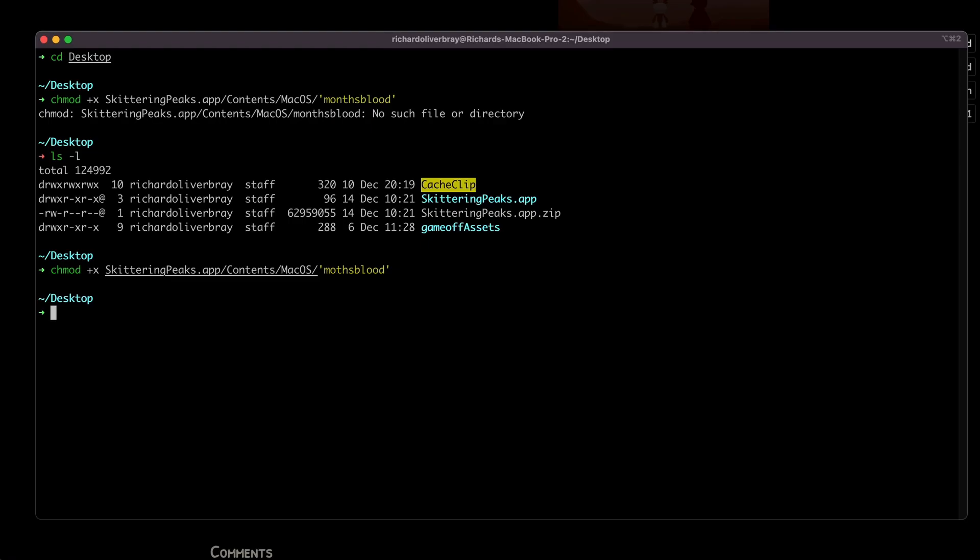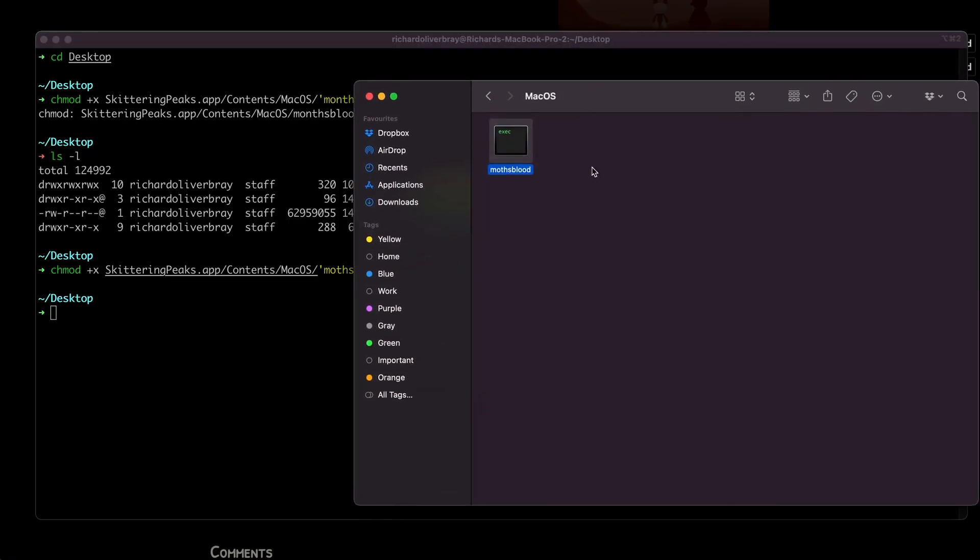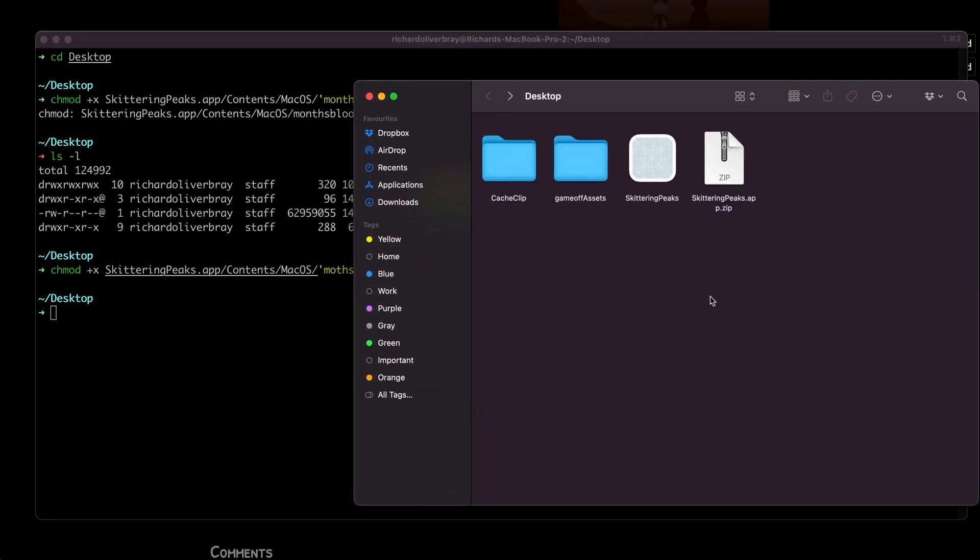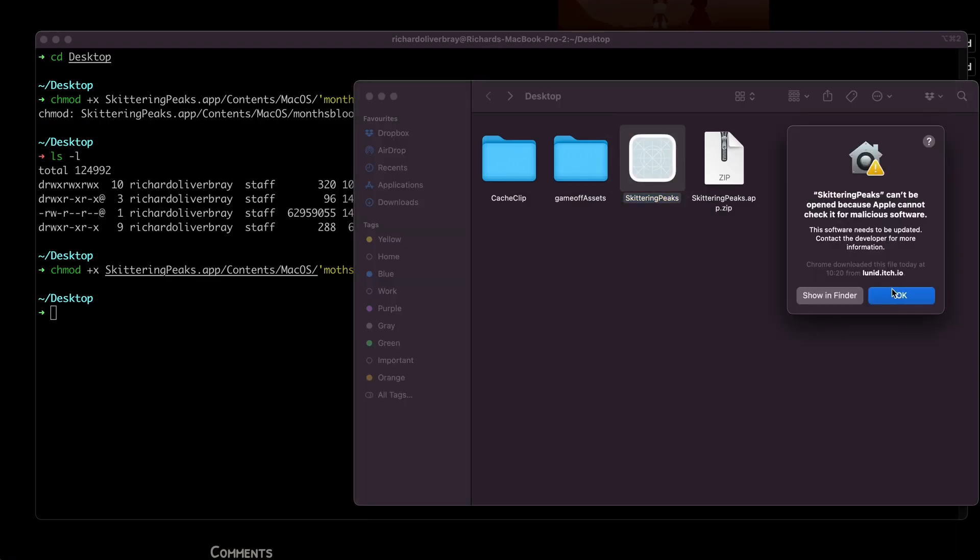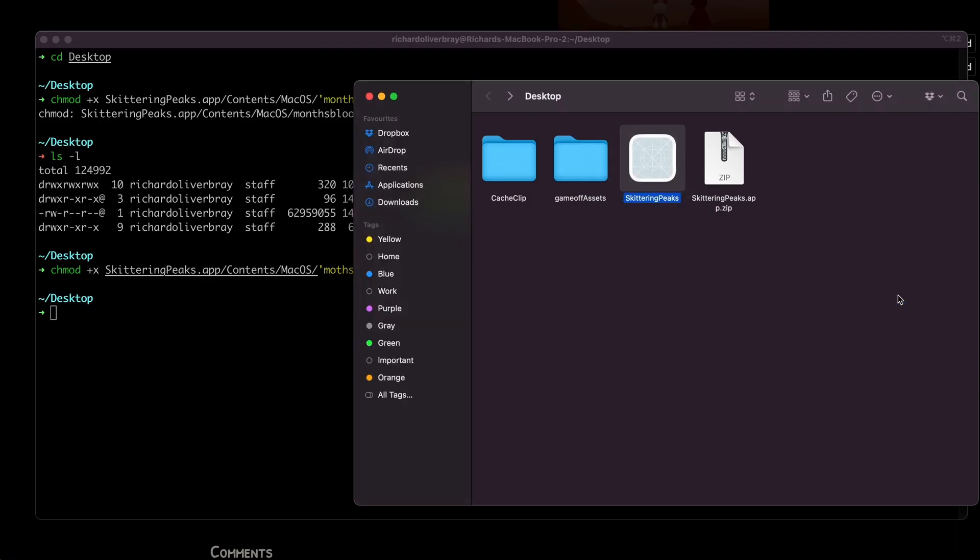If we go back into our directory, our file is now an executable. And if we go into the game and double-click, of course we have to allow permission, so we'll do that now.